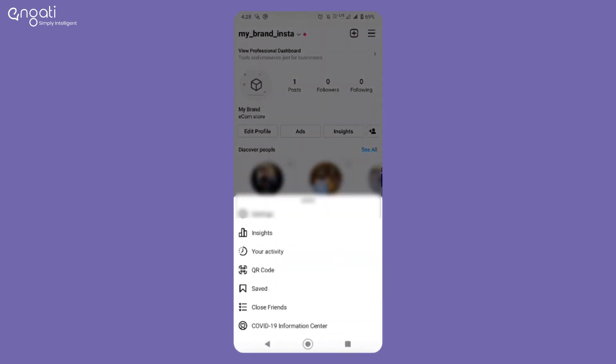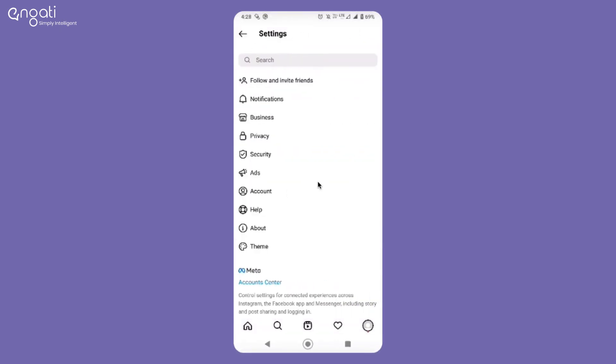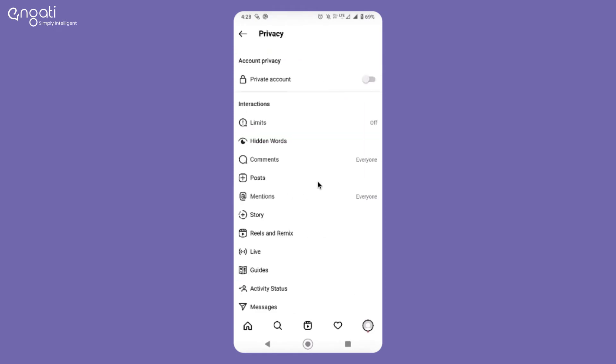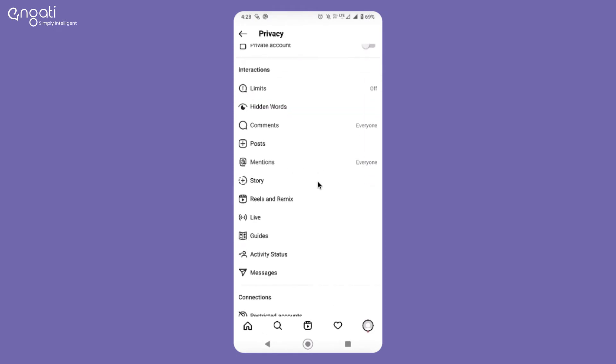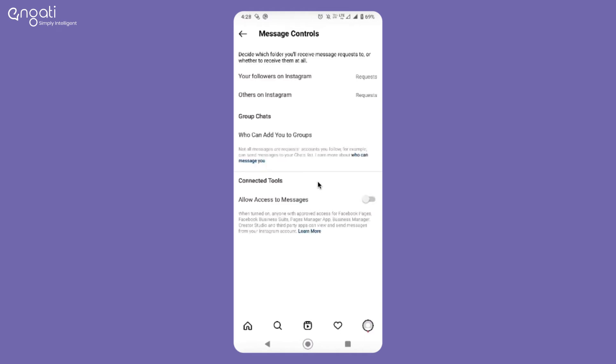Now go to Settings, then Privacy, scroll down and select Messages. Switch on the toggle for Allow Access to Messages.